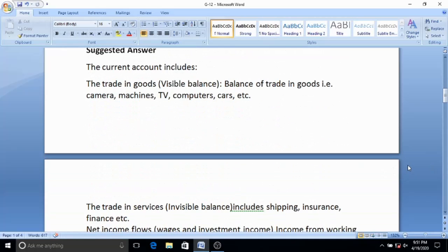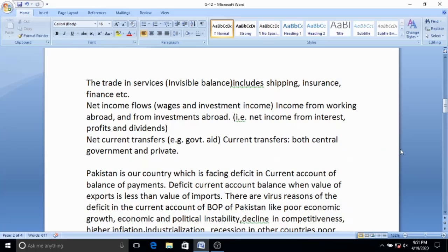This is a past paper question selected from CIA past papers. CIA bears no responsibility for the accuracy of the question and answer. First of all, we will explain what is the current account. The current account includes trade in goods, known as the visible balance — balance of trade in goods — basically like machines, cameras, TVs, computers, cars, cosmetics.